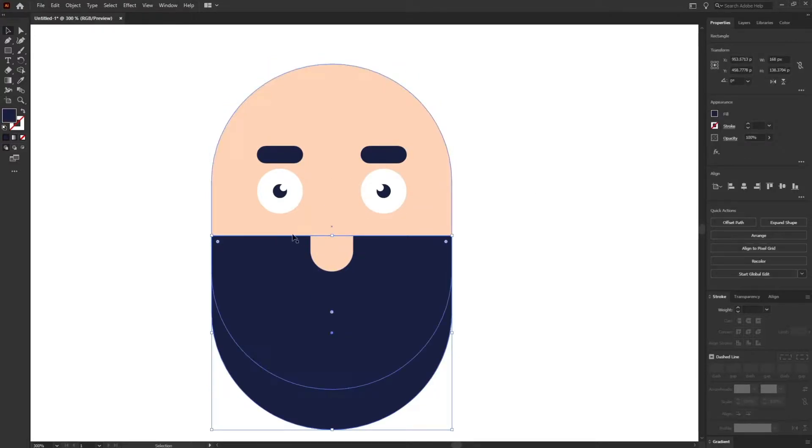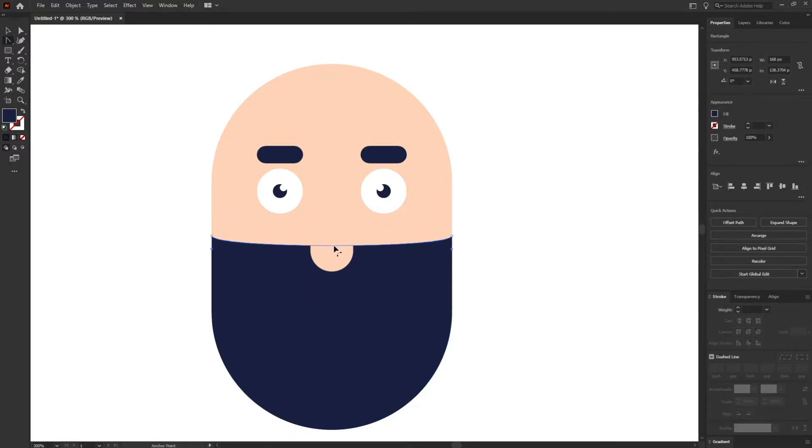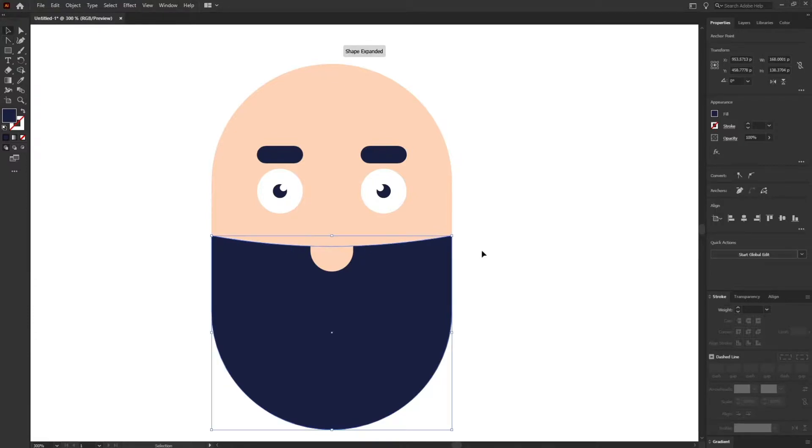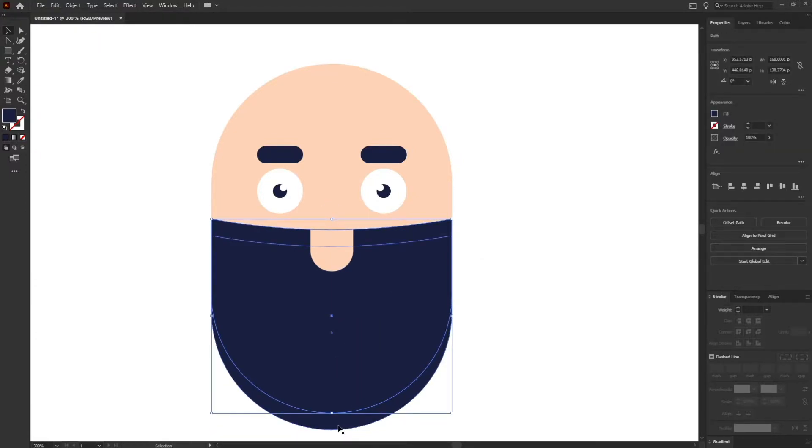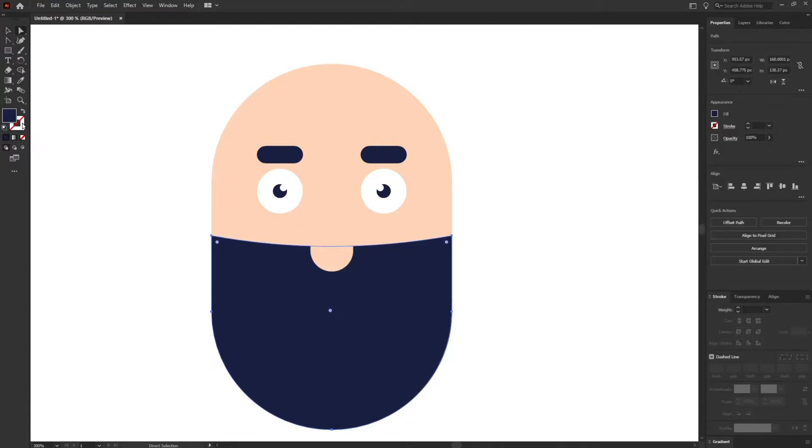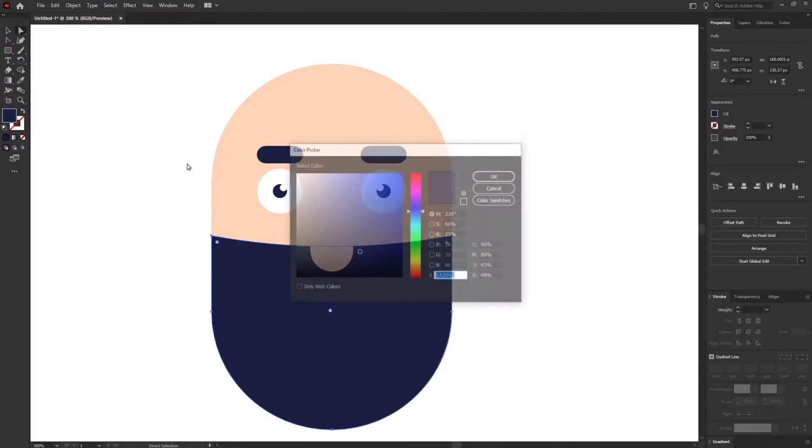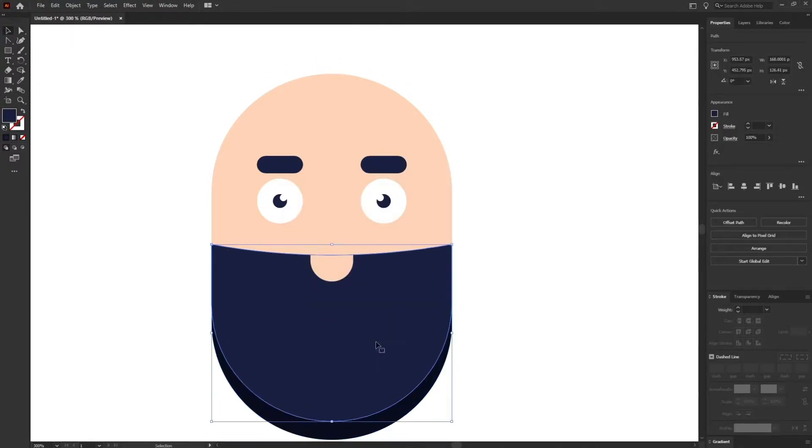What I'm going to do is I'm going to use this particular anchor point tool and just curve this path a bit. Perfect. Right now I'm going to duplicate it again, just press Alt and drag, and I'm going to give it a darker shade of the color.